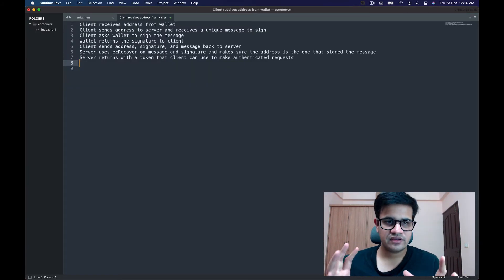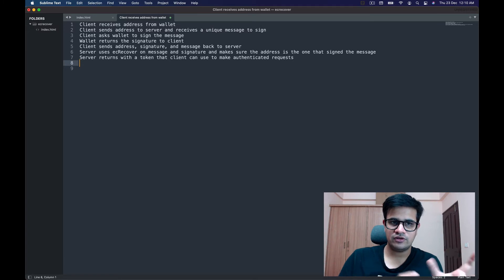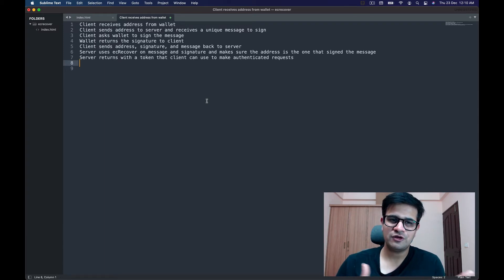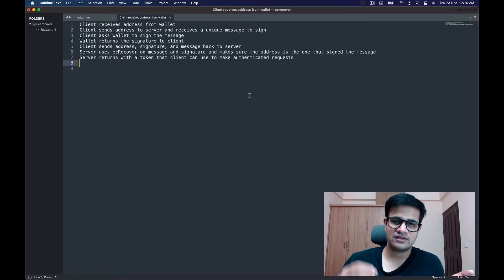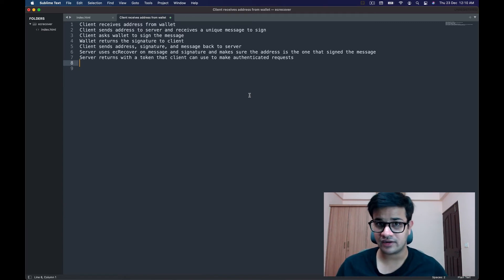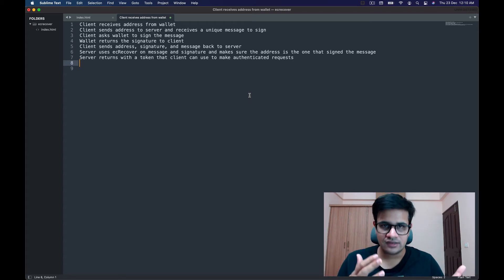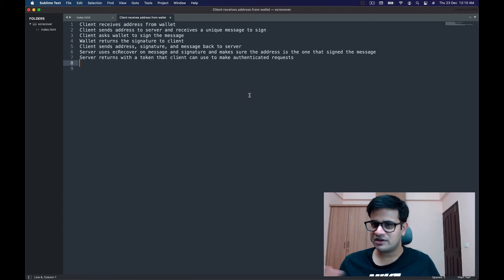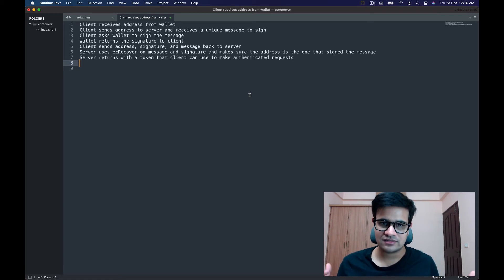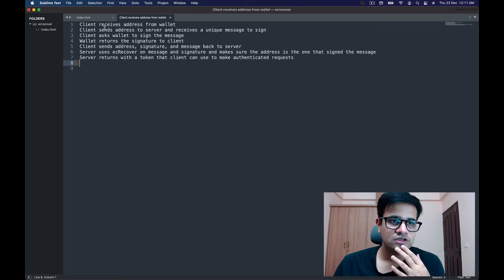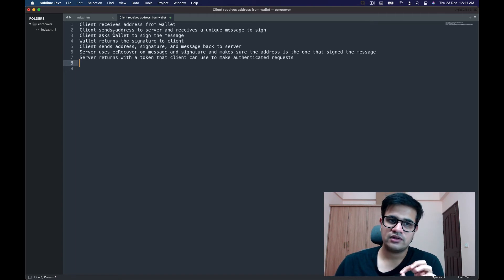In case that was confusing, I've written the steps out. First: the client receives the address from the wallet. You might ask why we even need to verify this — well, because it's on the client side, someone could just write an extension and provide any address, giving anyone authenticated access. That's why we need to sign using the private keys from the wallet.